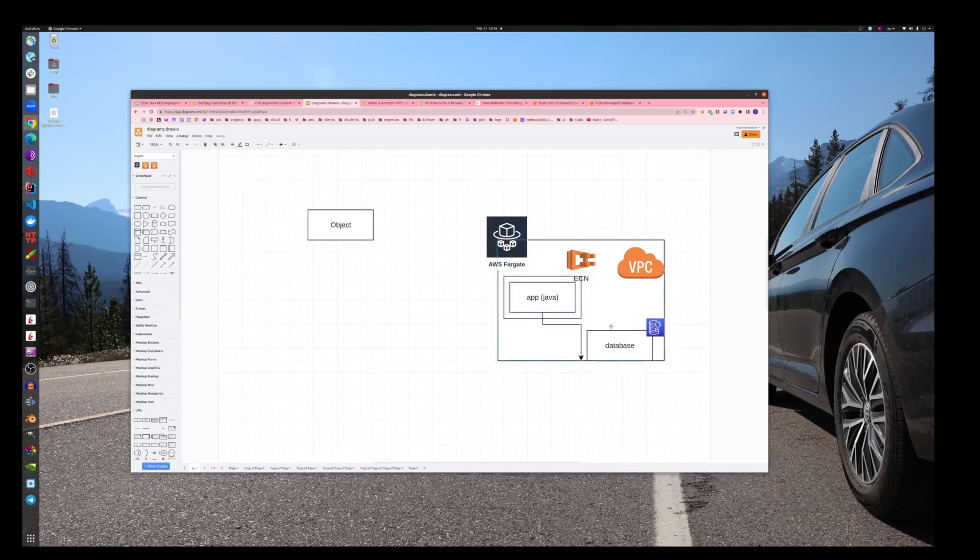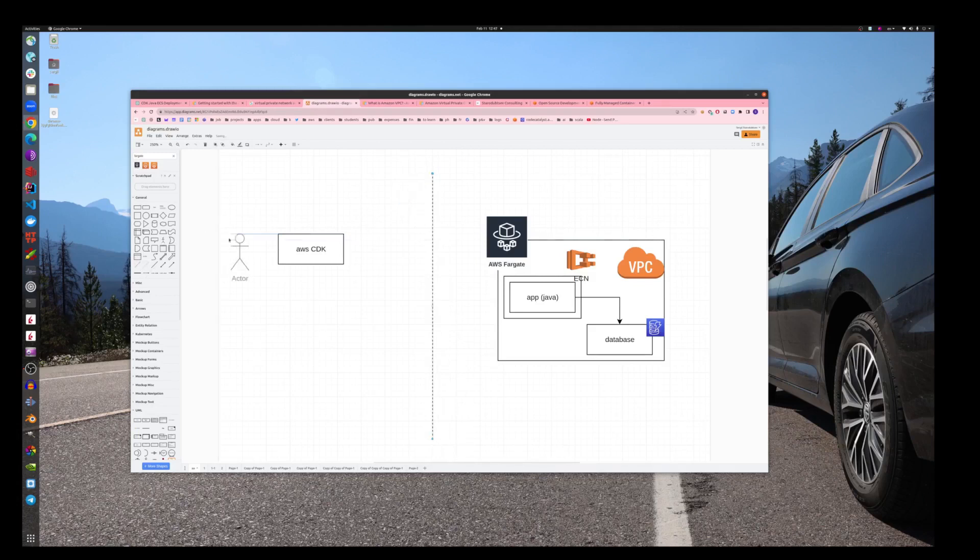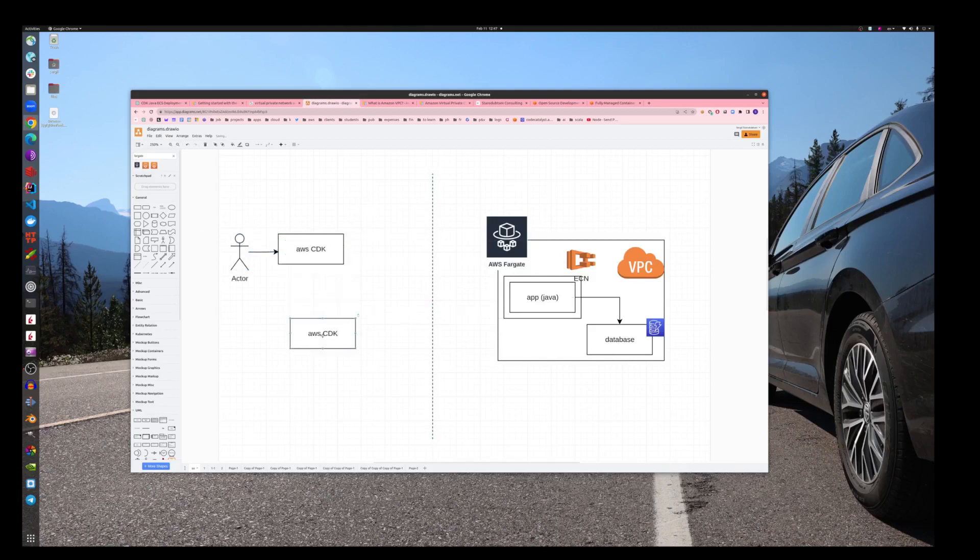This application will be talking to database, which in our case is DynamoDB. Then we will use AWS CDK on our client side. We are as a user, as a person here, so we will be using this AWS CDK to build our project.